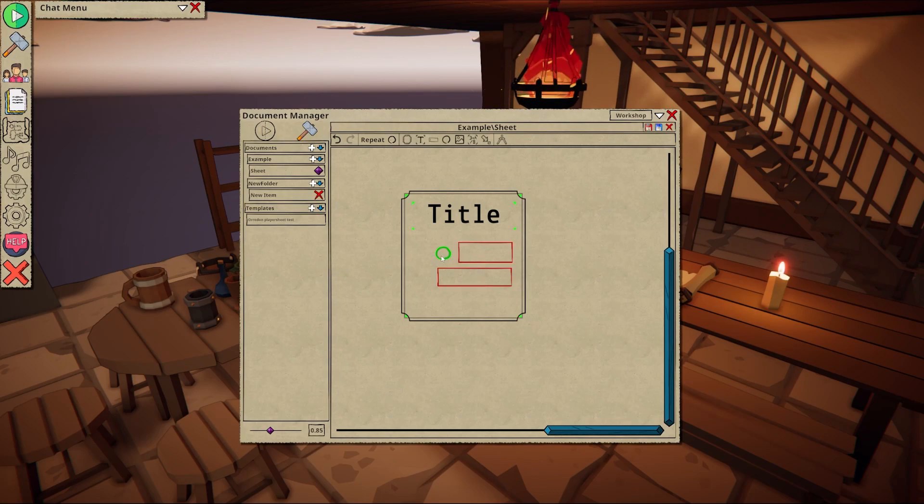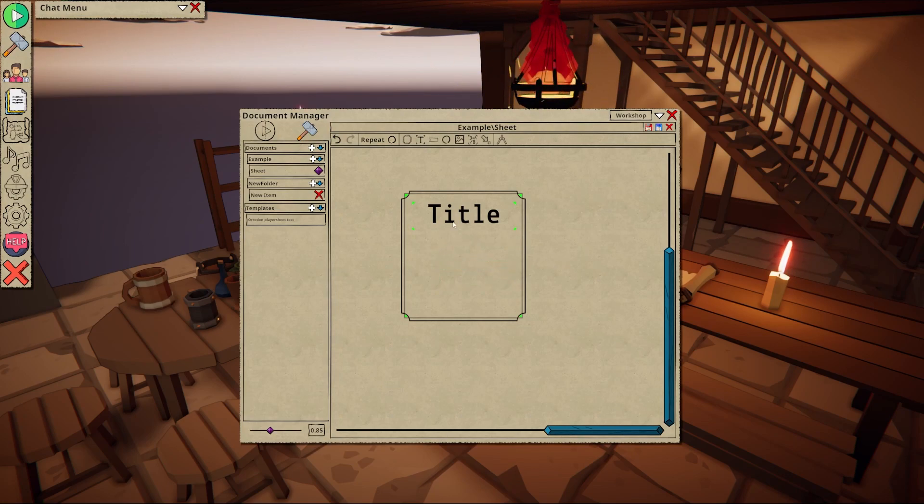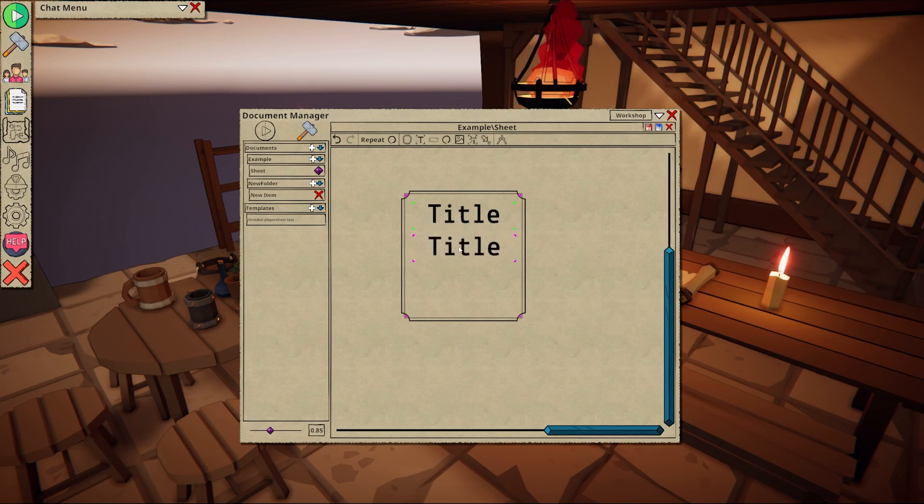L locks or unlocks the item you are currently hovering over. Delete deletes the item you are currently over. Note this only works if the item is not locked. Alt while dragging will duplicate any item.